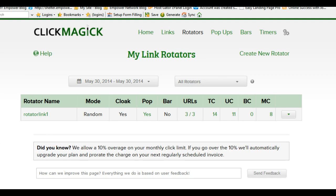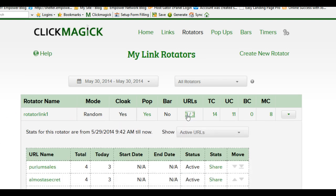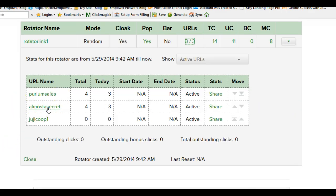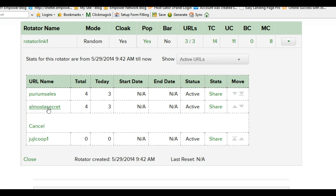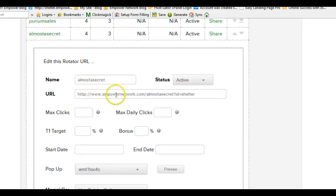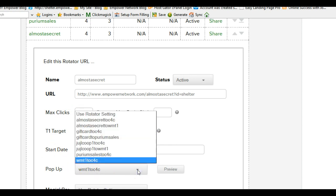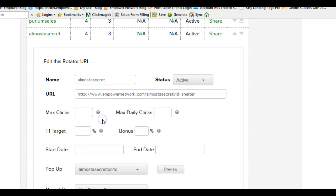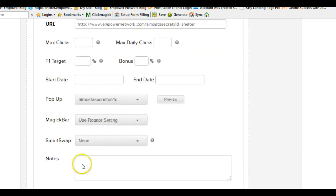That was a simple setup for the first rotator URL. Then I set up two more. The second one is the 'Almost a Secret' page — the page that Empower Network defaults to. I named it 'Almost a Secret' and used that Empower Network capture page, set it to active. I also had a pop-up named 'Almost a Secret to C4C,' so you can see how I named everything to understand what I was doing, then saved it.